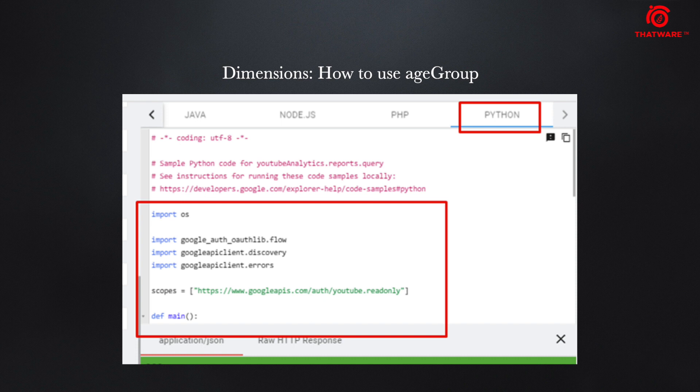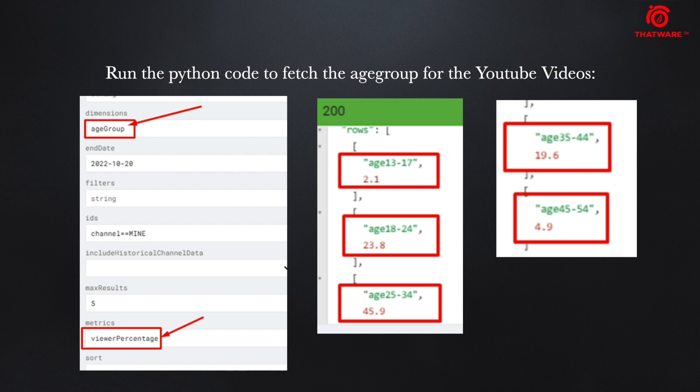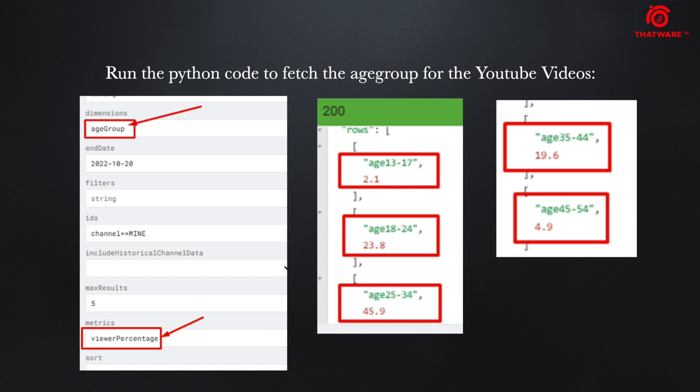This is the code which you need to use. If you run the Python code, you can get your data like age 13 to 17 how many audiences are there, age 18 to 24. This is the data which is very important if you'd like to run any YouTube ads at a later stage of time.